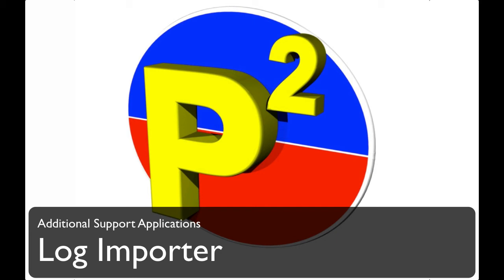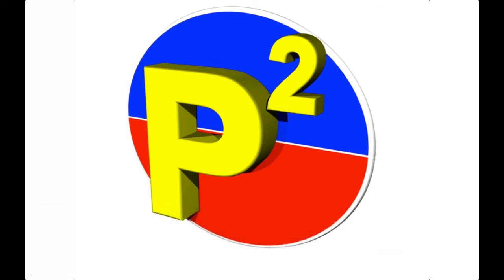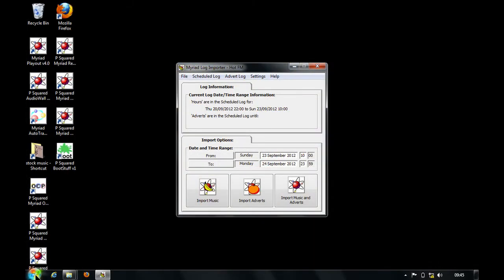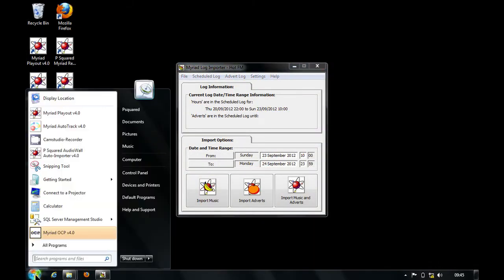We're going to take a look at the Myriad Log Importer, which is designed if you're using a different music scheduling system or advert scheduling system. It's a way of pulling those into Myriad so that you can use Myriad for playout. The Log Importer is installed when you install Myriad Playout.